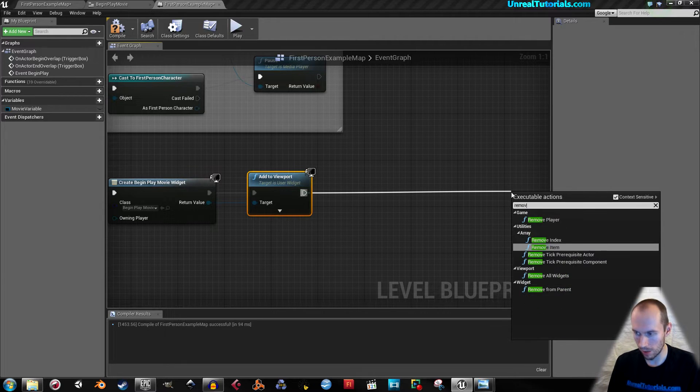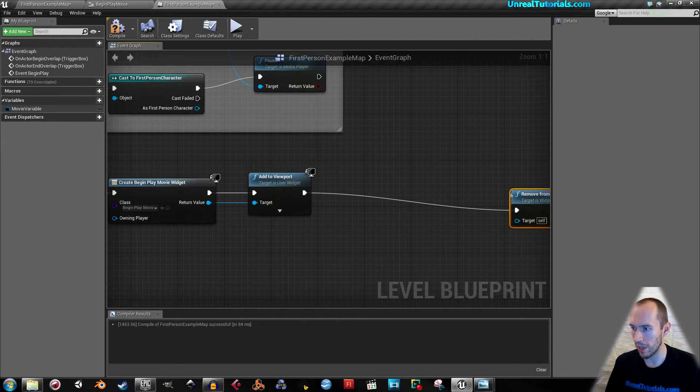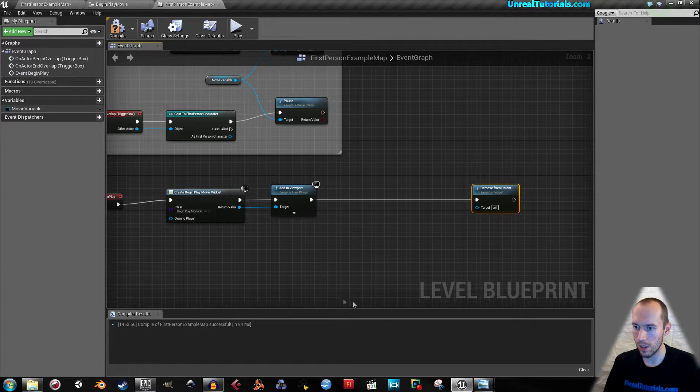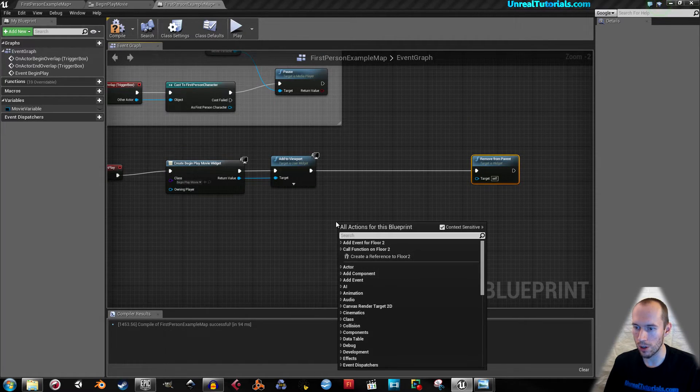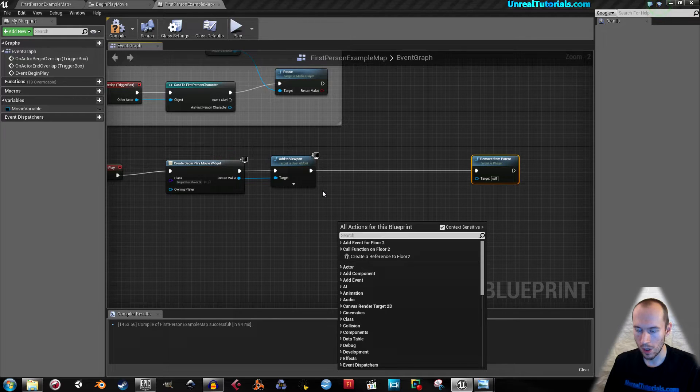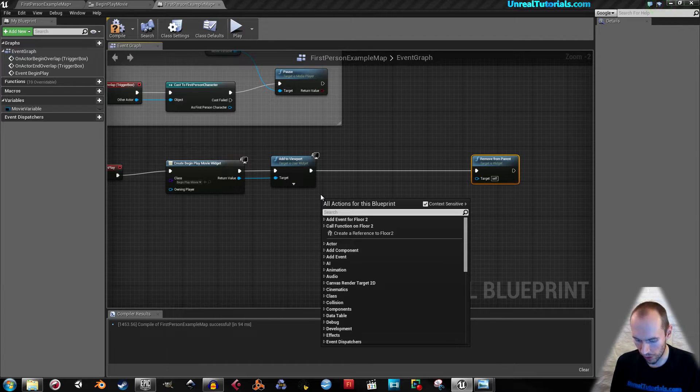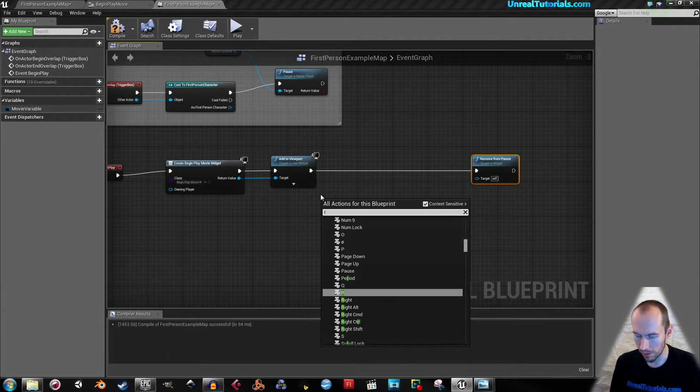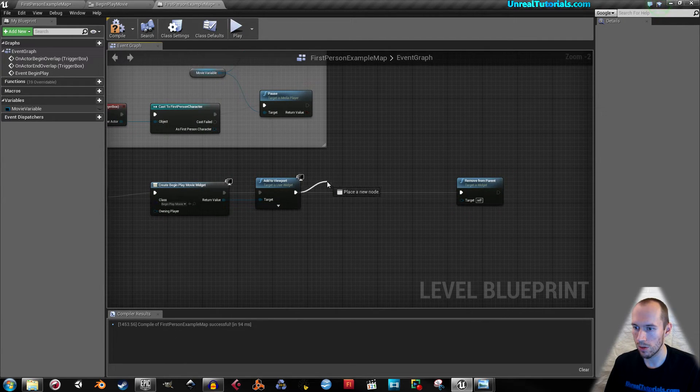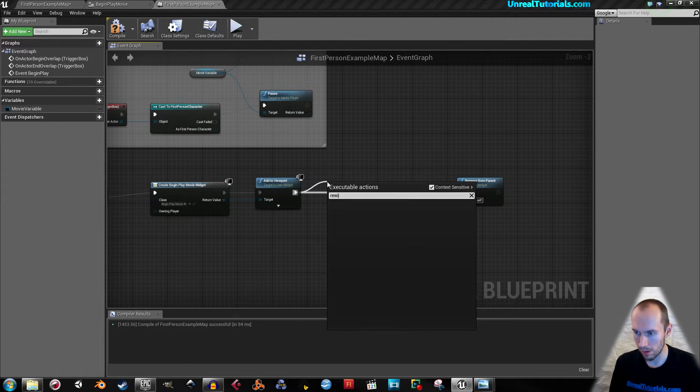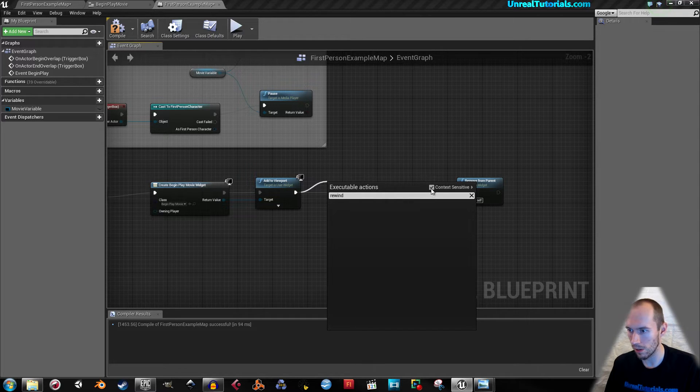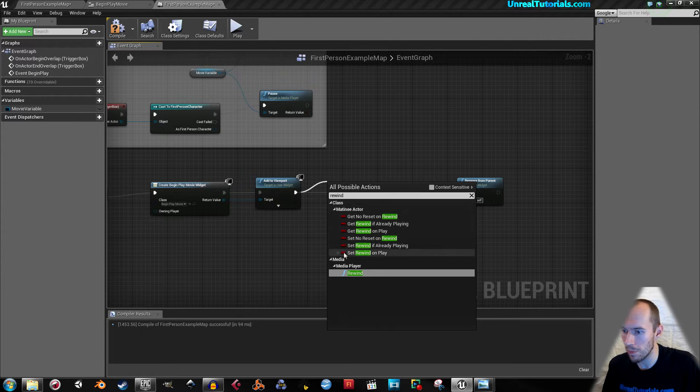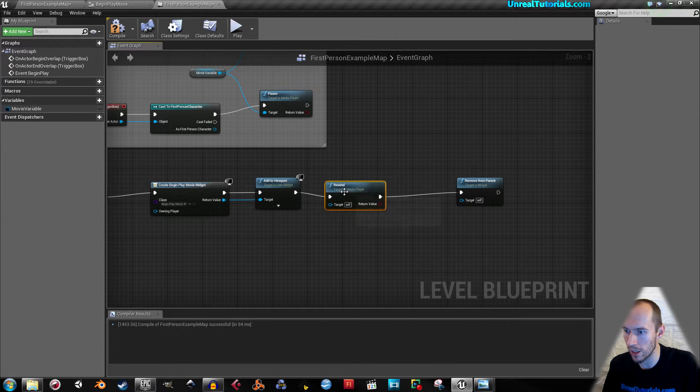Here and take remove from parent. In between here we will insert the movie, so it's probably okay to find rewind. We need to drag this out. Just uncheck the context sensitive and take media player rewind.